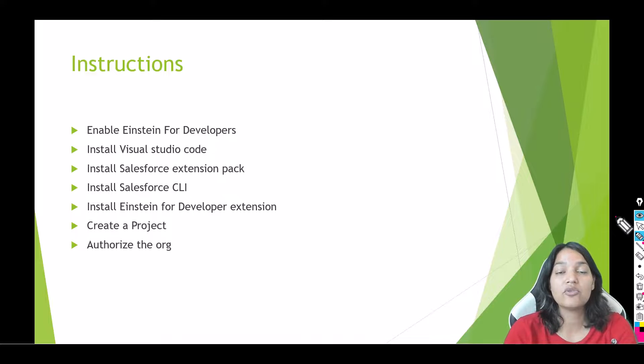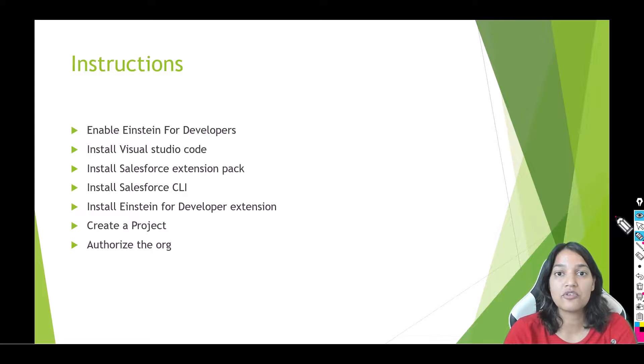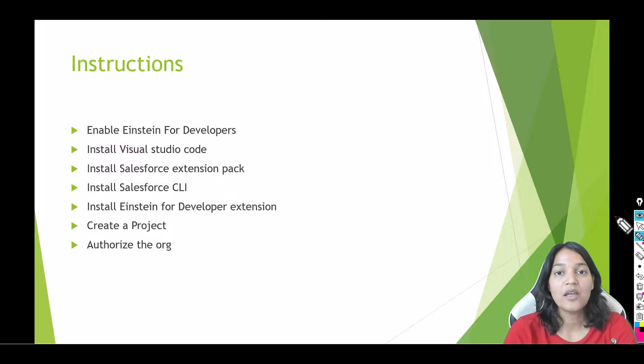Then you also need Salesforce extension pack, Salesforce CLI, and then we will add the Einstein for Developers extension in our Visual Studio. And then we will see its magic.